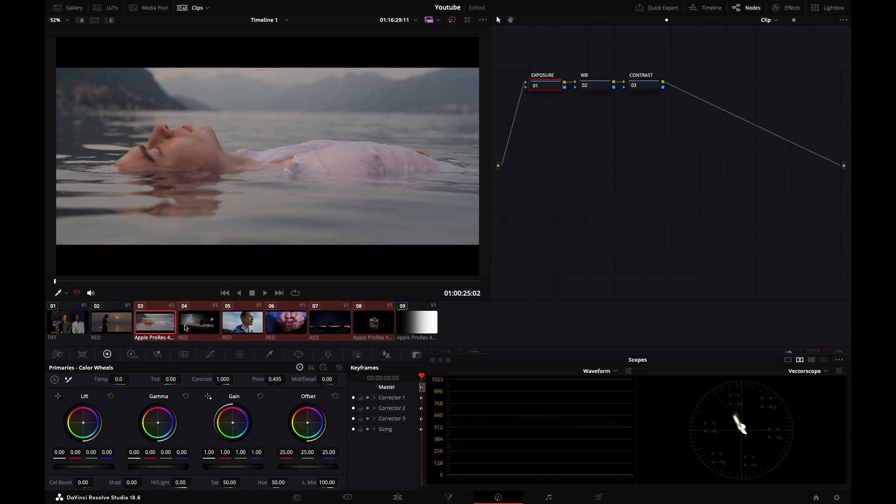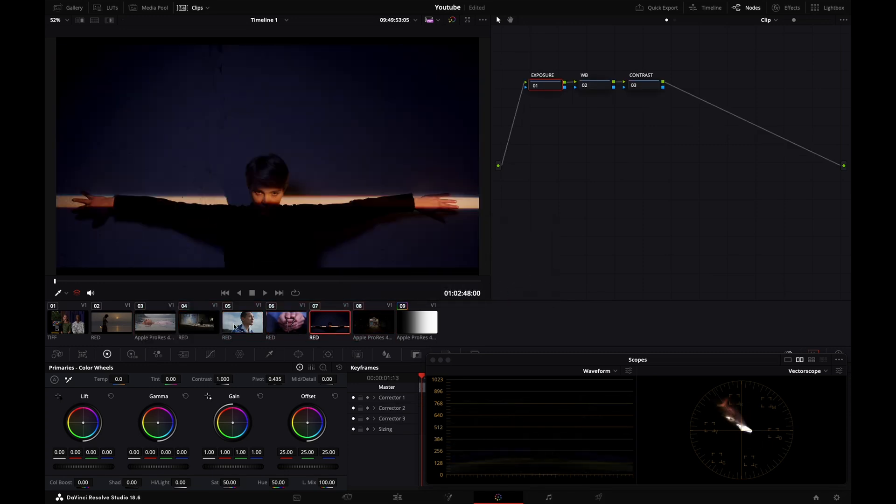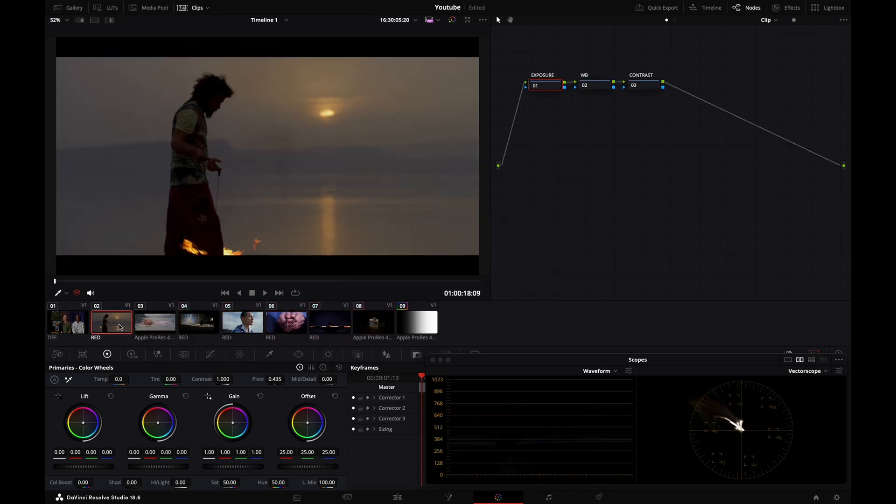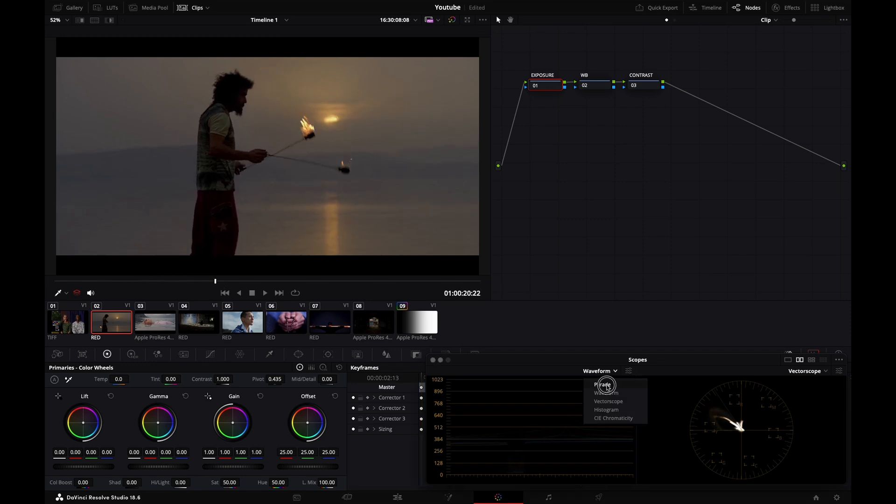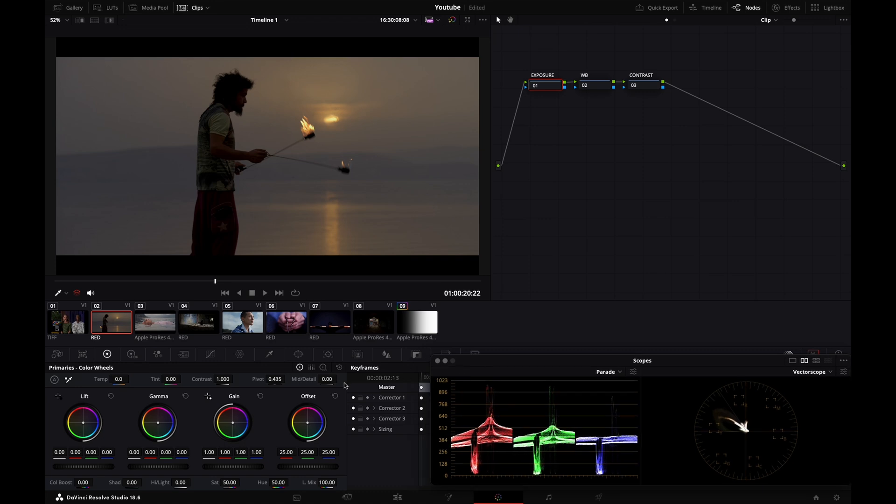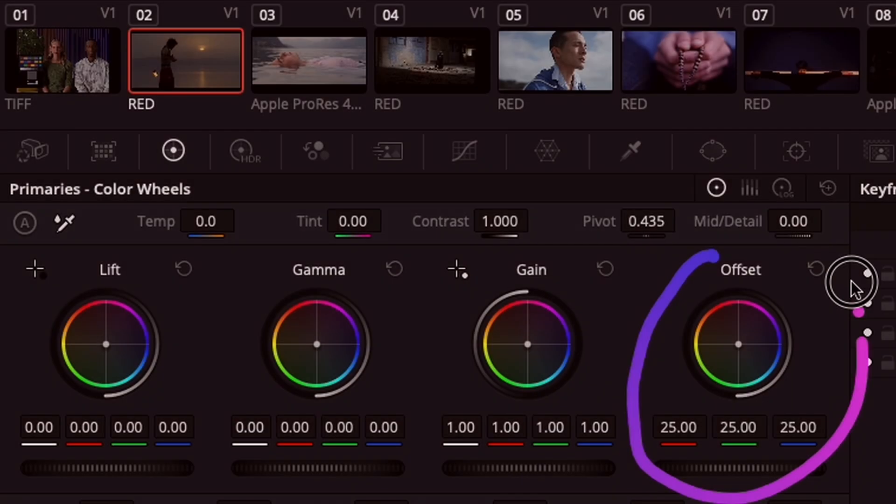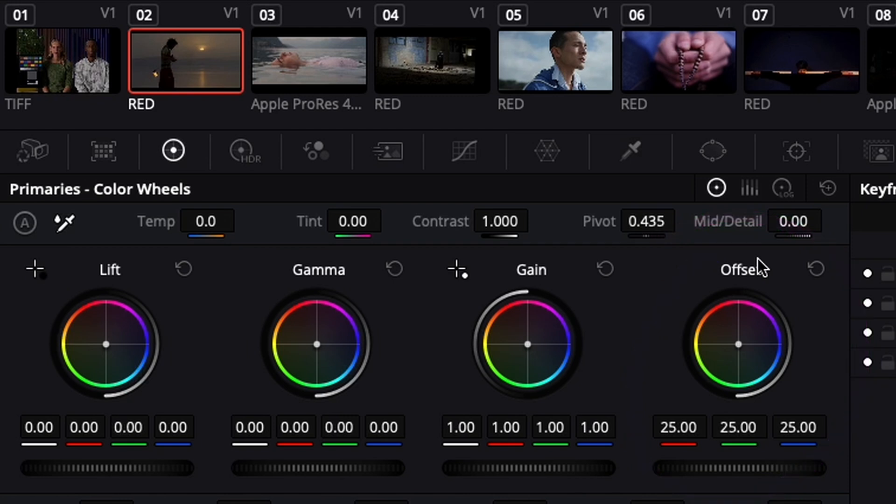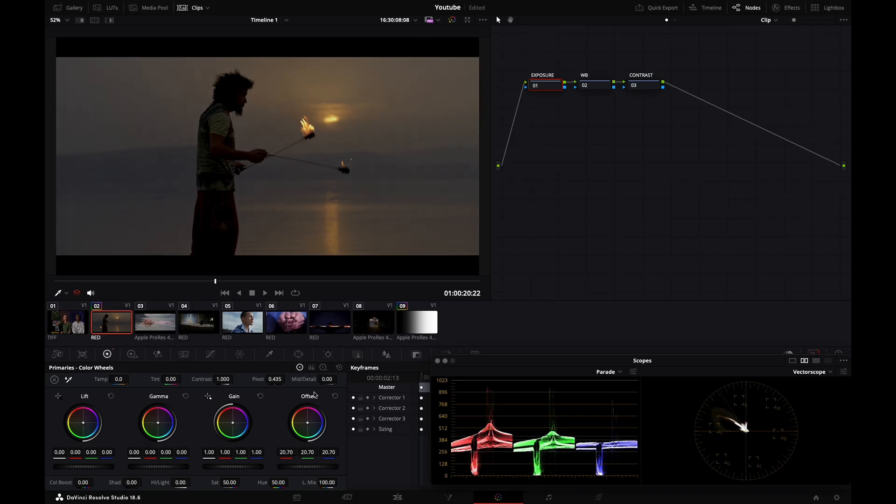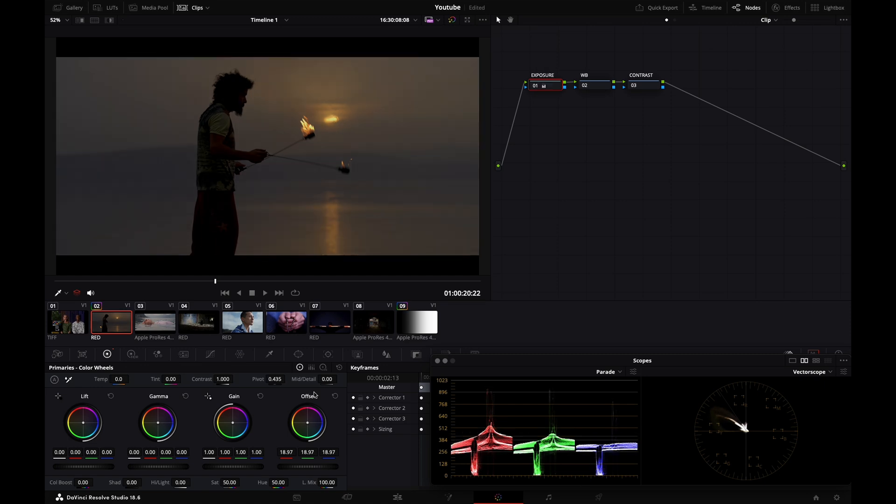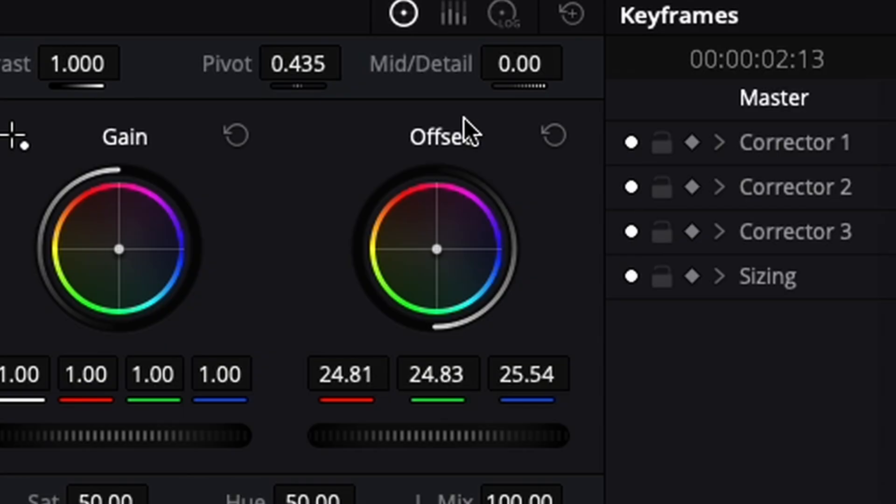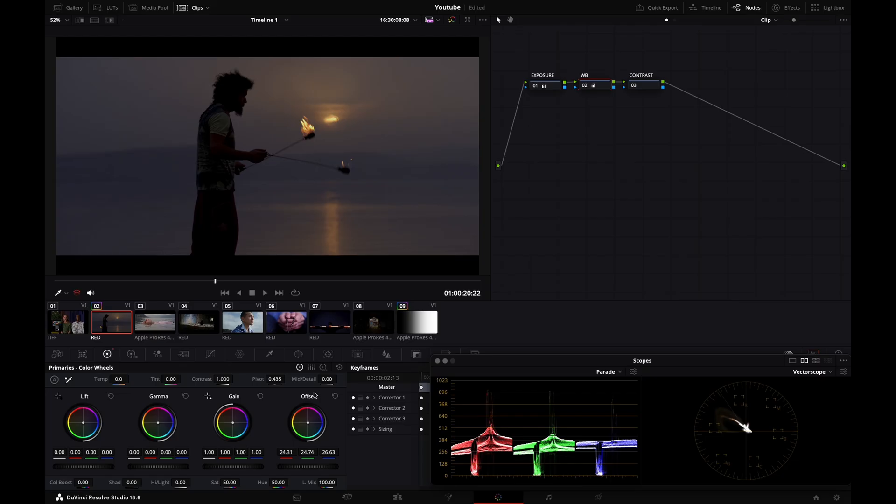Now each clip has the same node graph. Back to my Red shot, let's toggle back to my RGB parade. I'm going to use my offset and shut down the iris of my camera just a little bit, like so. Before, after. In my white balance node, I want to add more color separation between the tones of my image, so I'm going to cool off the white balance a little bit.